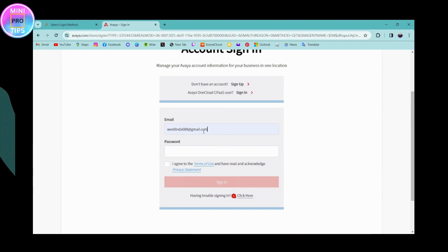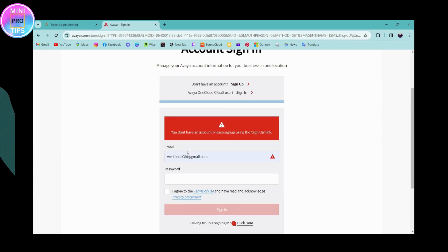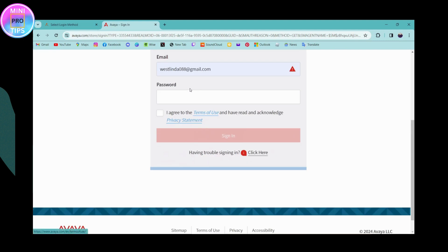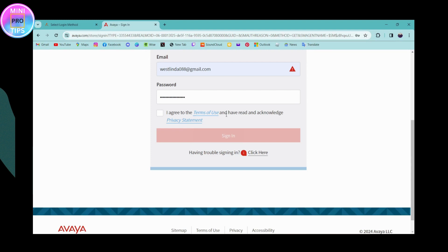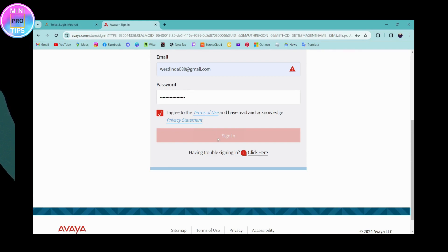Once you enter your email address, you need to enter your password in the next blank. After entering that, you can simply click on 'I agree to the terms of use and have read and acknowledged privacy statement' so that you agree to the terms and service. After entering your email and password, you can click on 'Sign In.'